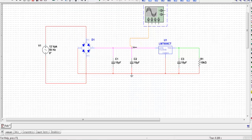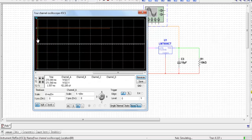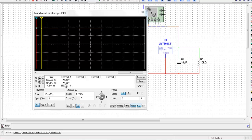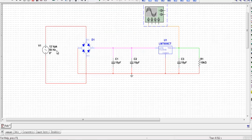I will apply this voltage to the 7809 regulator IC. '78' means it gives positive voltage, and '09' means I will get a voltage of around 9 volt at the output. As you can see in the output, I get a pure DC voltage of 9.522 volt. So by applying a pure sinusoidal voltage and using a rectifier circuit together with a filter and voltage regulator network, I can convert an alternating voltage into a pure DC voltage.